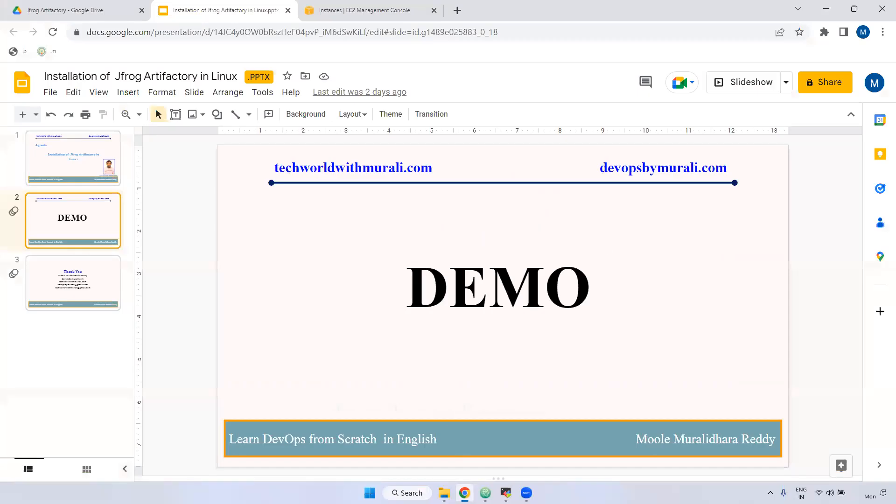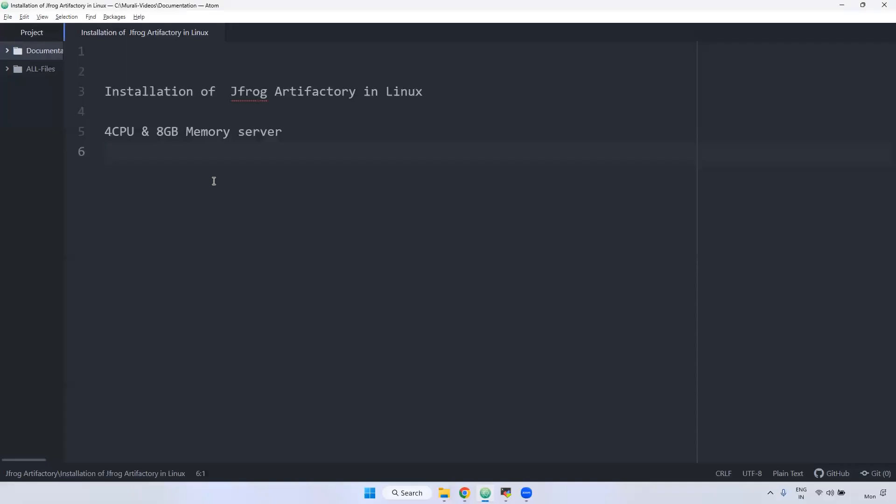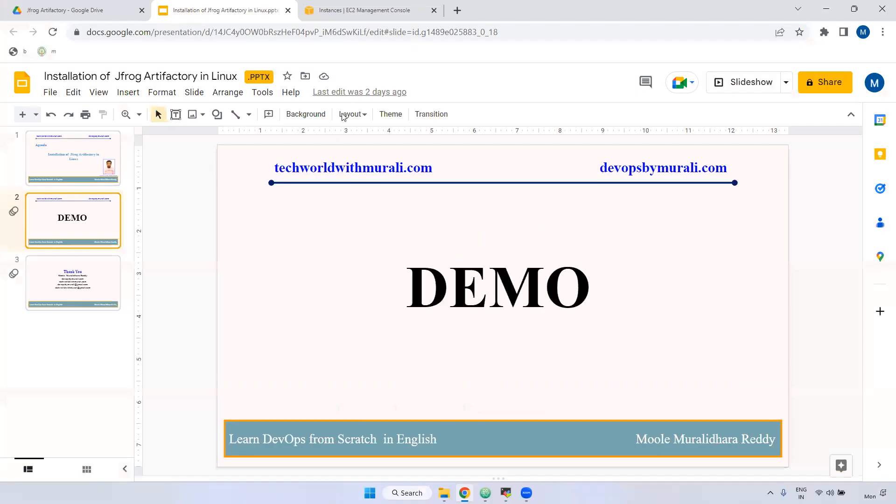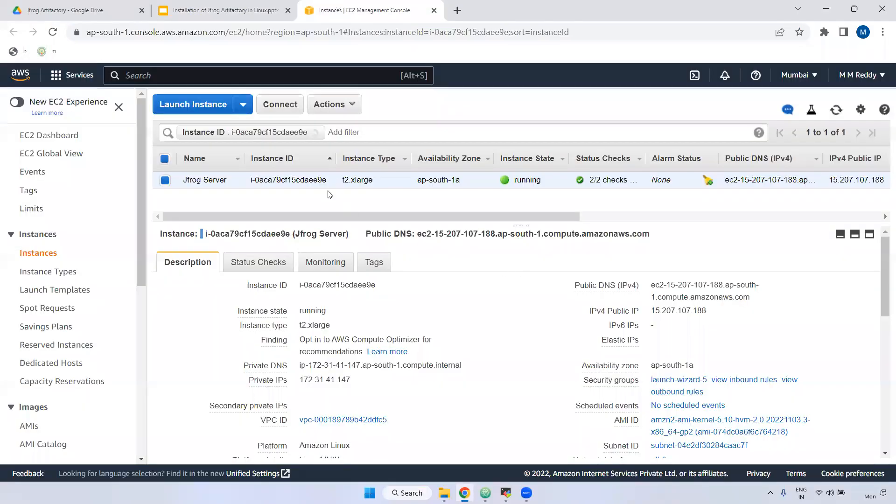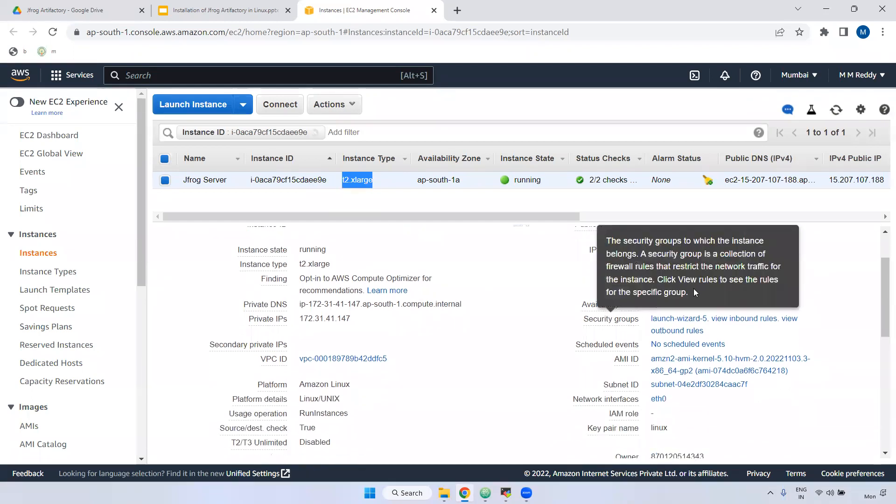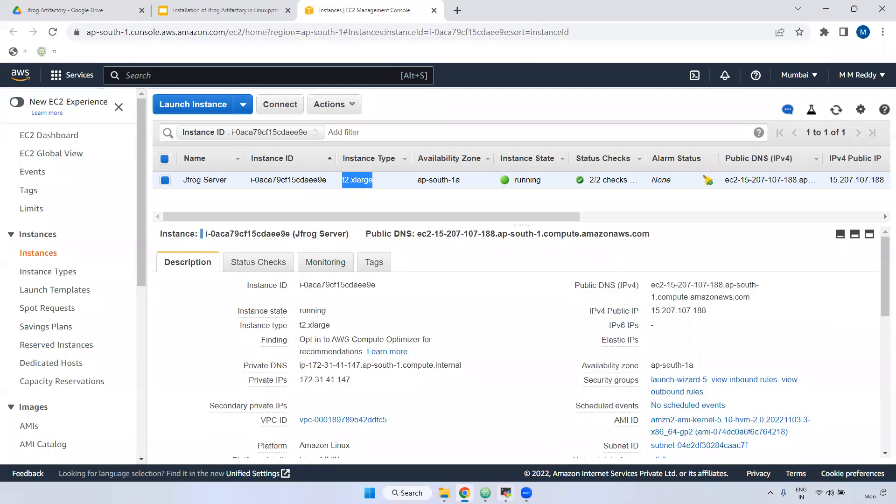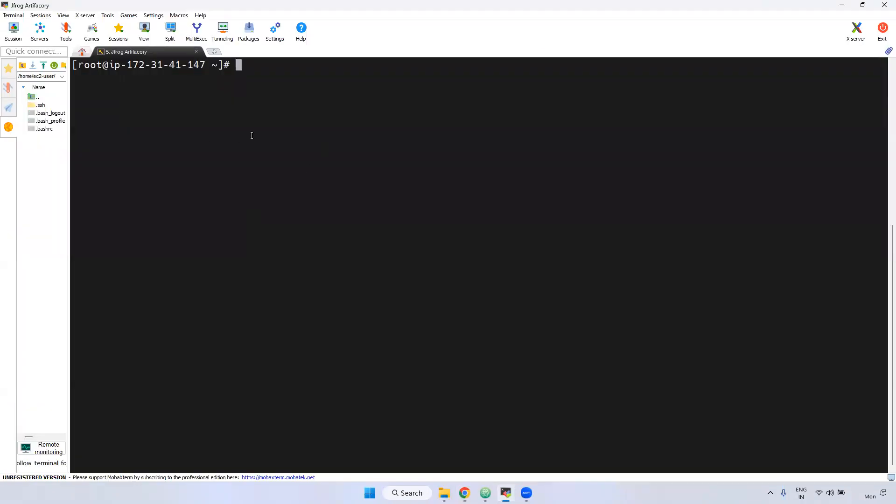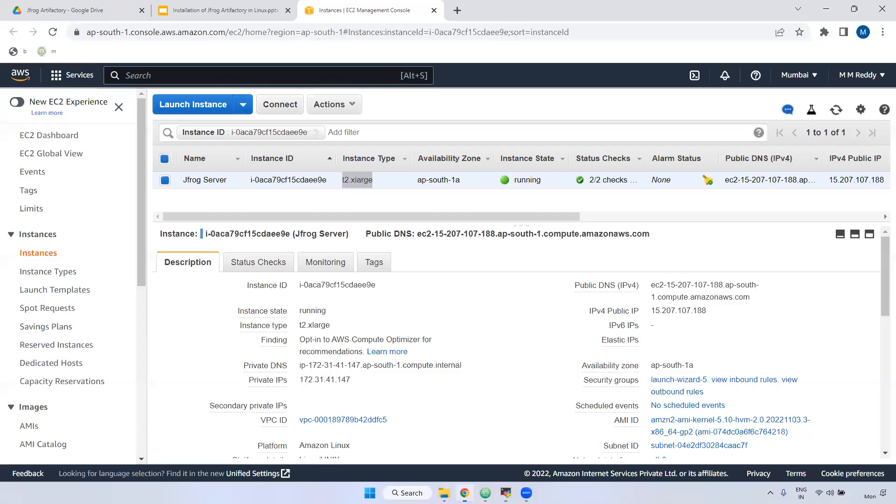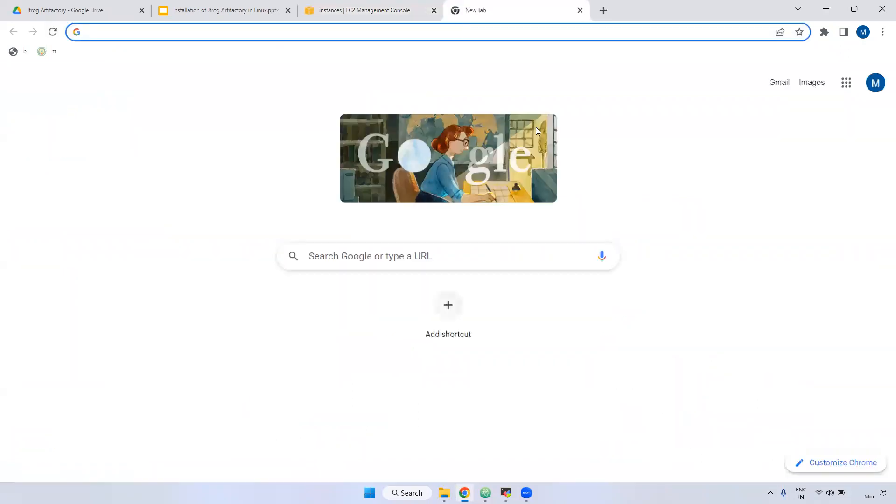For that one, we required at least 4 CPU and 8GB memory. I have already created the server. I hope you have read how you can create it. I chose t2.xlarge and then I have connected that particular instance as well. Now what we have to do, we have to download open source JFrog.